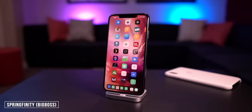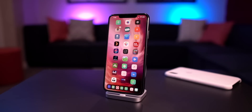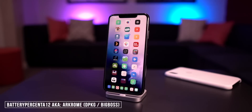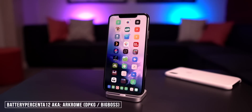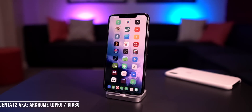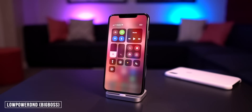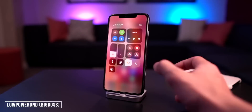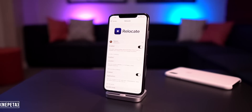Battery Percent A12 has also been updated — it's a free tweak for putting your battery percentage in the top right corner instead of just the battery icon. Also there's Low Power DND: when you toggle on Do Not Disturb, it also enables Low Power Mode.